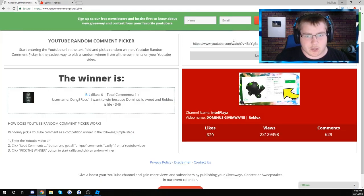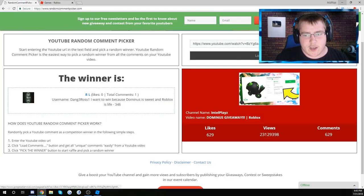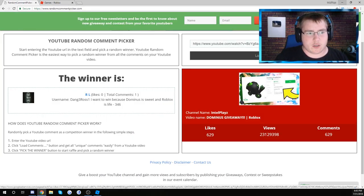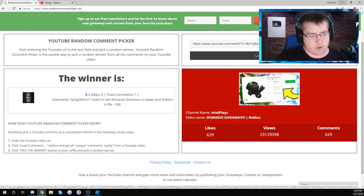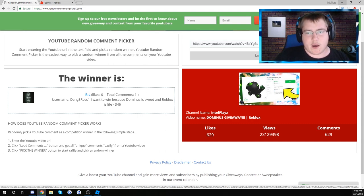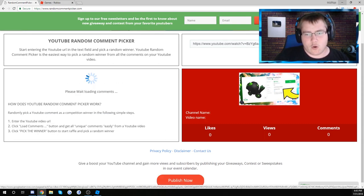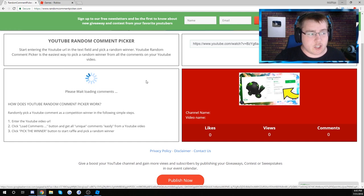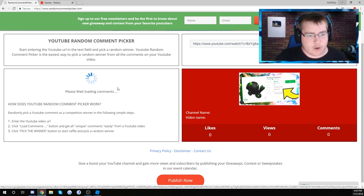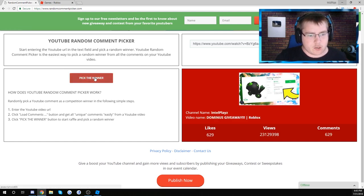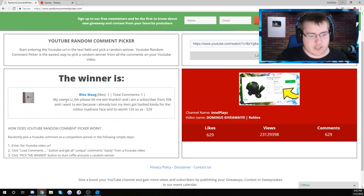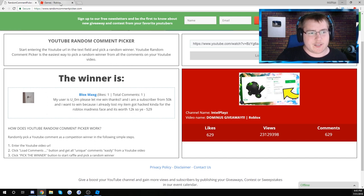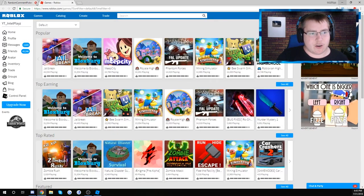As you can see, you can go to this website too. If I go to load comments again, this is the winner though, dang3ross1. I'm going to load more comments just to show you guys that it doesn't just pick the same guy over and over. So if I pick the winner, see, now it's a different guy. But dang3ross was the winner.